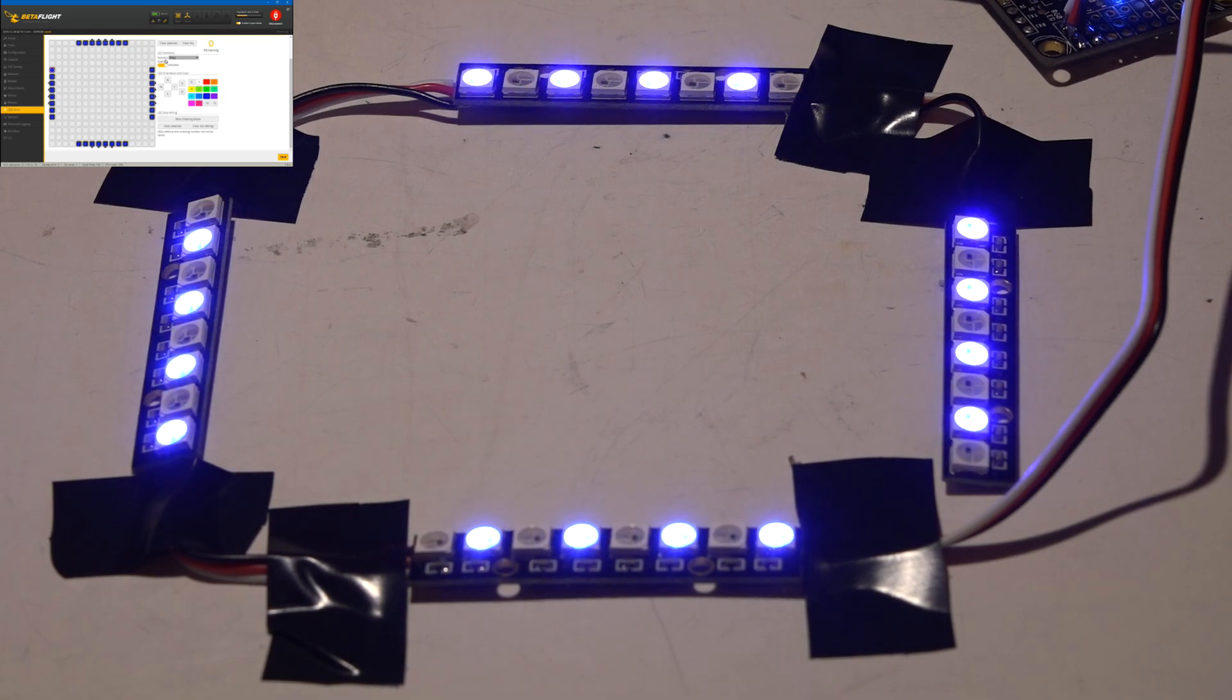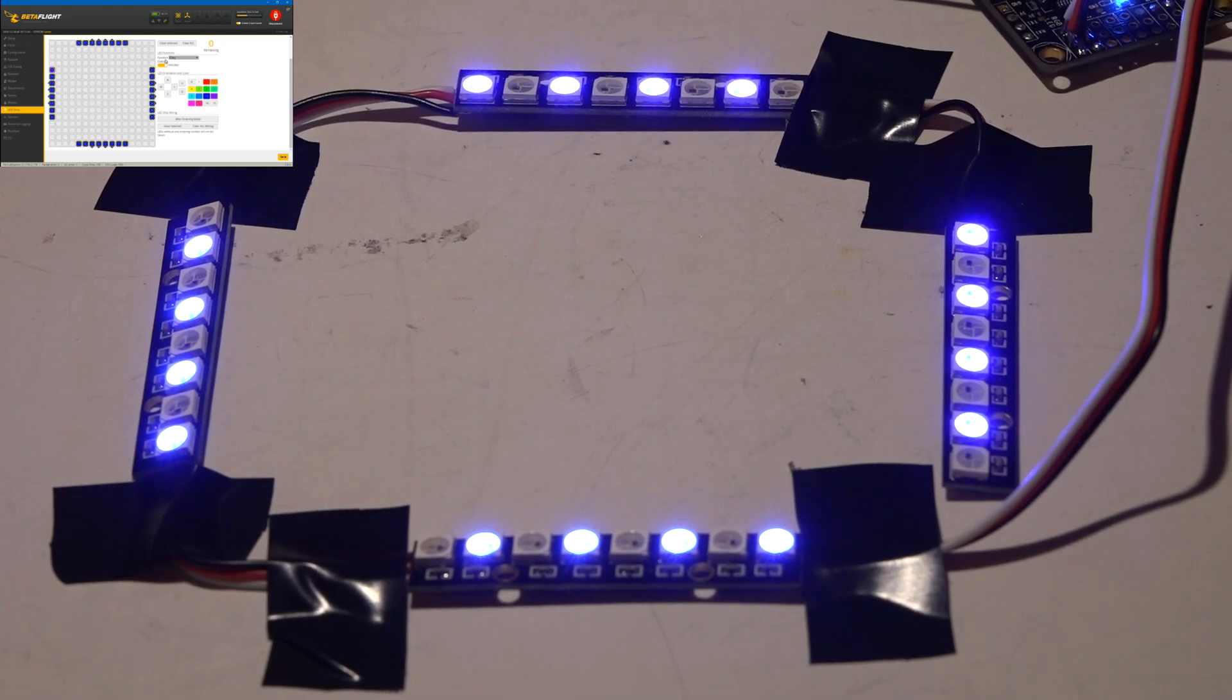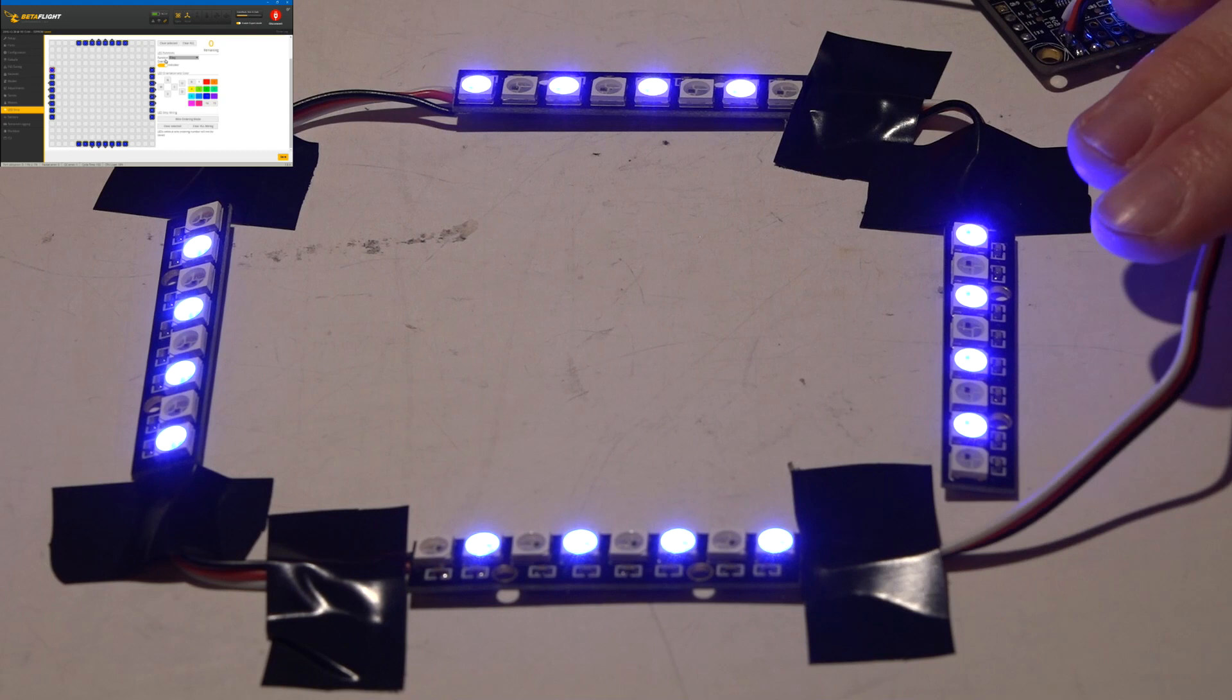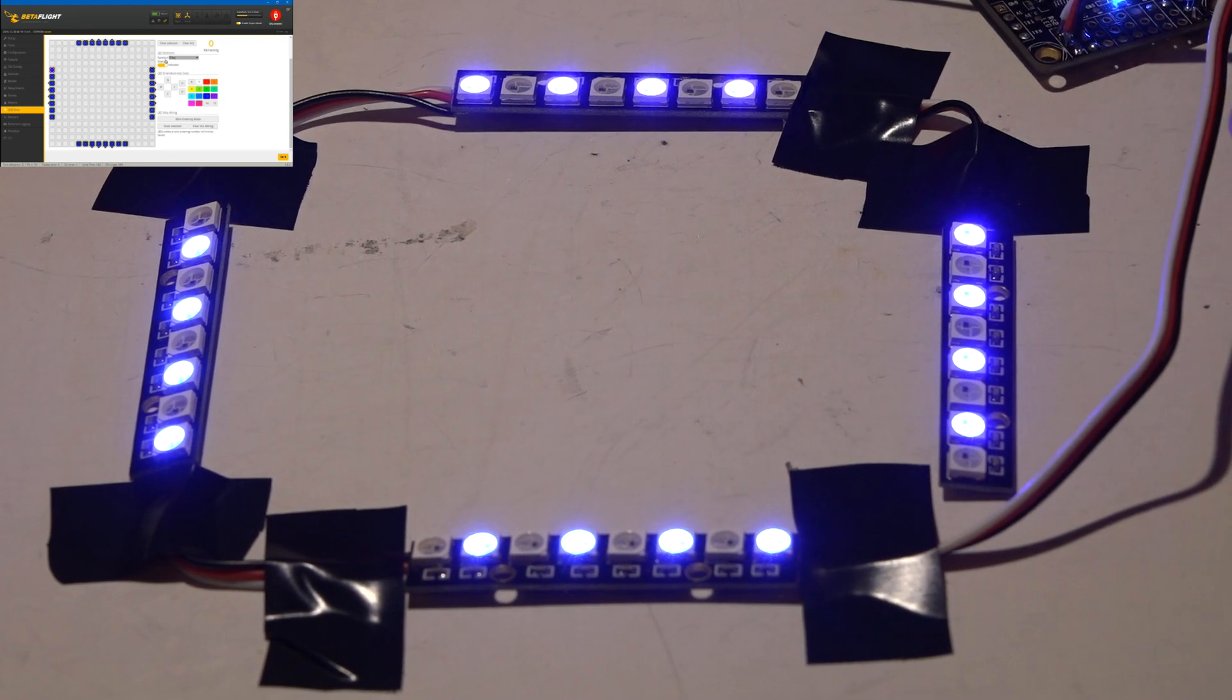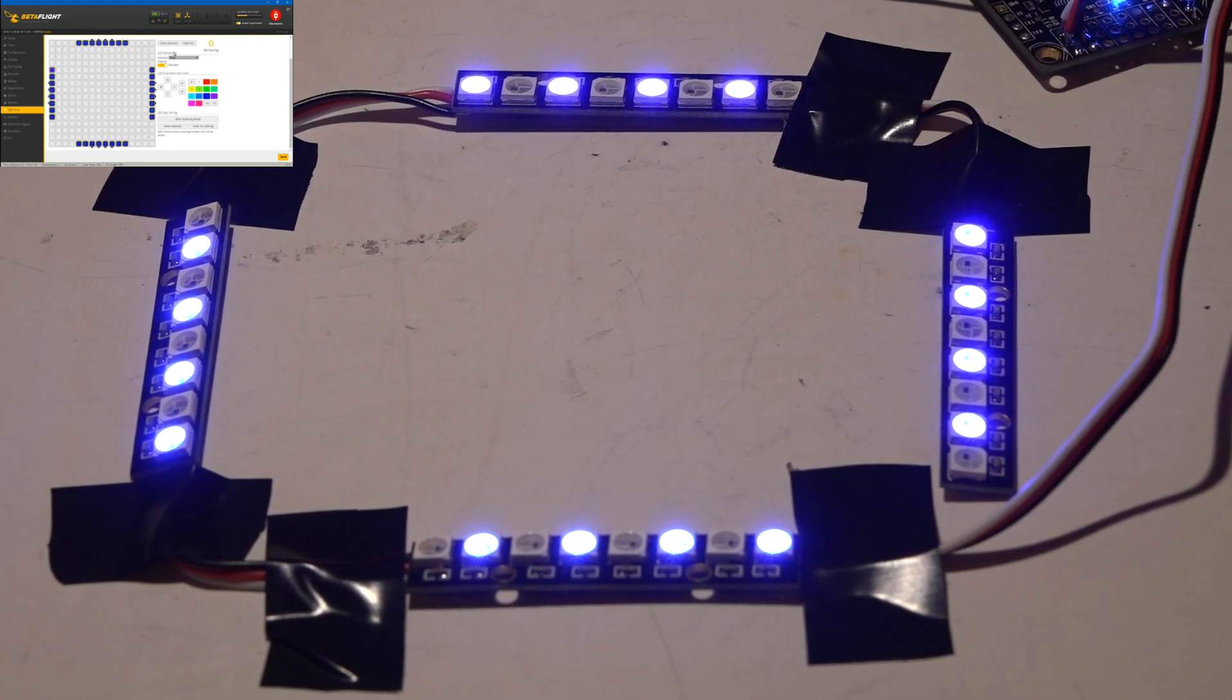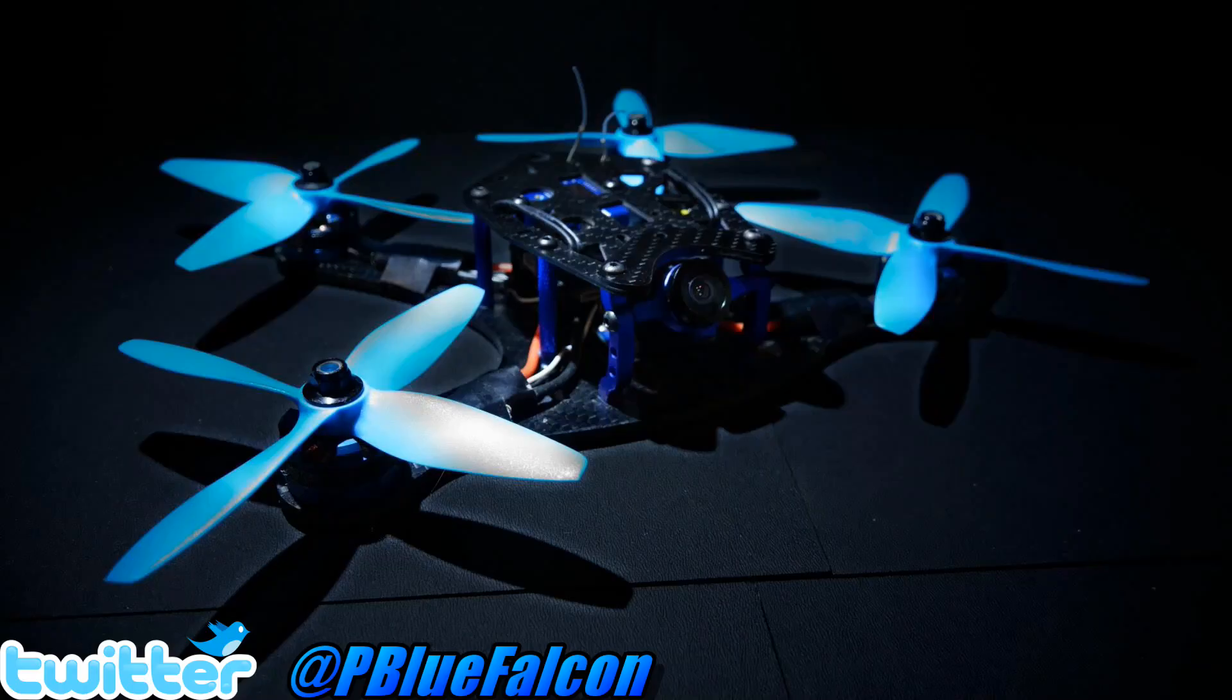And that's pretty much going to do it guys. You can do even more than that. I just want to keep this video relatively short. I already know it's too long, but that is how you use LEDs. So that's going to do it for this one. Thanks for watching. I will see you again soon. Bye bye.